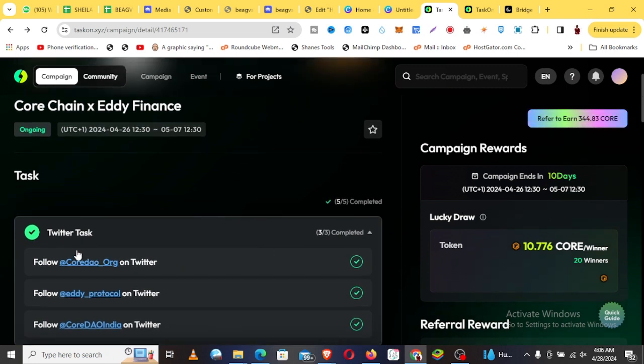The first one here is we do some tasks on Twitter. So you follow Core, you follow Eddy Protocol, and you follow Core DAO India.